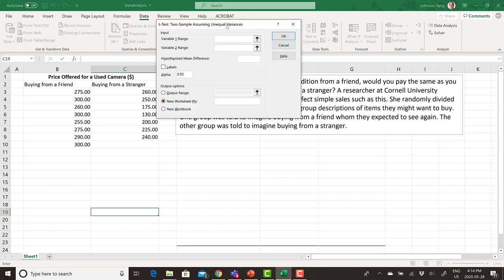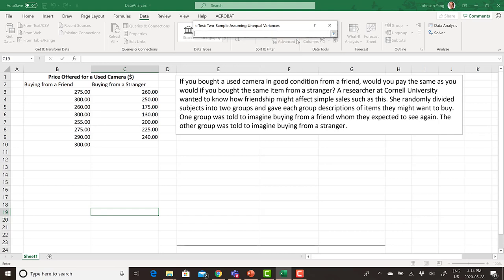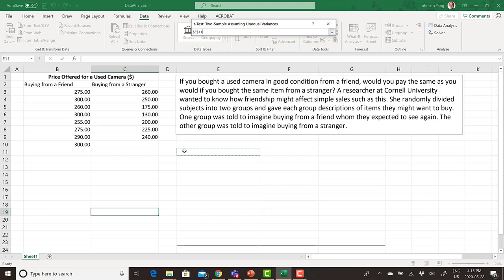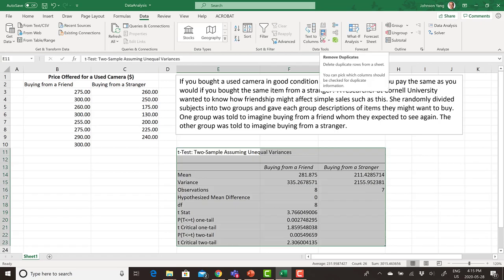Click the Data tab, then Data Analysis. We have options: t-test paired two samples, t-test two samples assuming equal variance, t-test two samples assuming unequal variance, and z-test. For variable 1, click and highlight your first data range. For variable 2, highlight the second data range. Since we selected the titles at the top, make sure to check that labels are included. For the hypothesized mean difference, we test if the difference is zero. Set the significance level to 5%, choose an output location, and click OK.